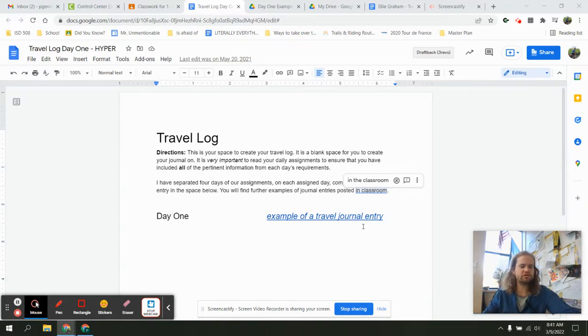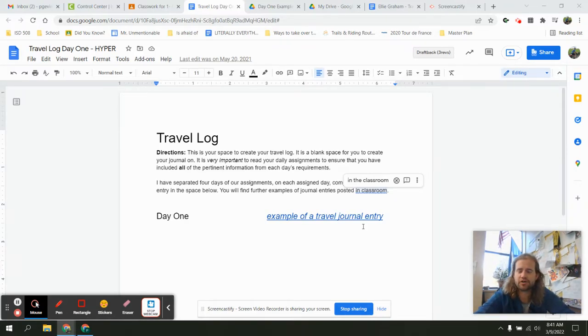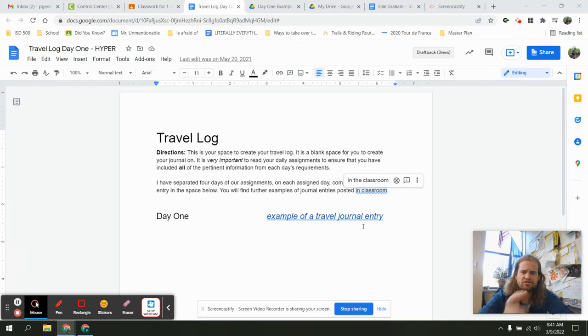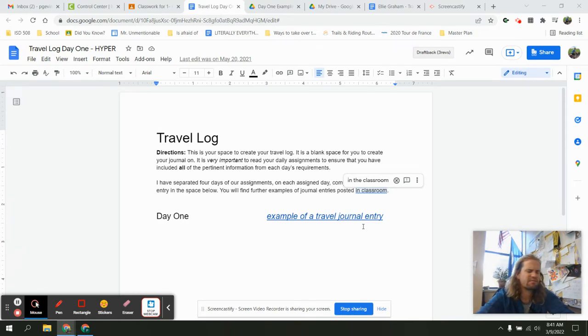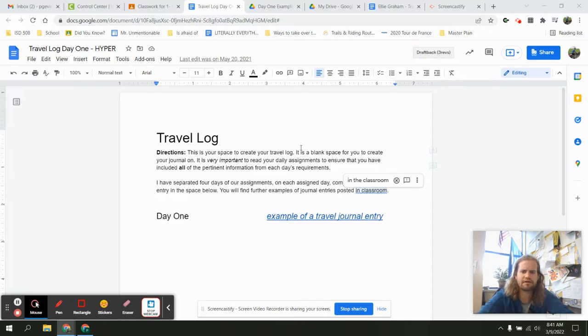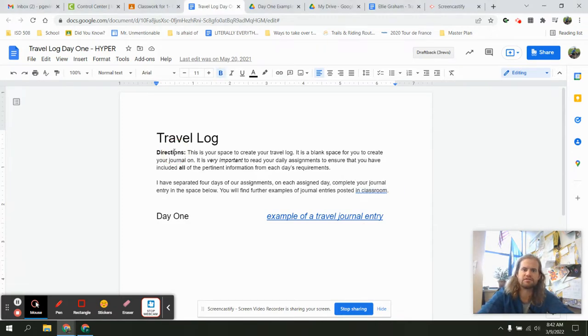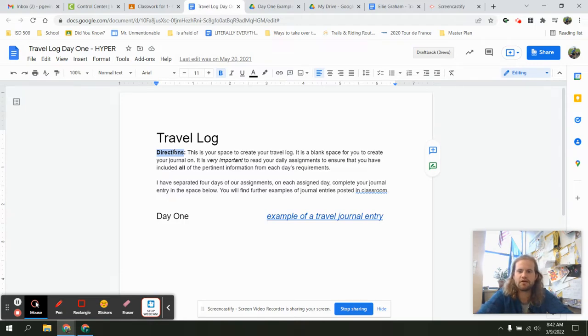So for each of the days you'll be doing a travel log and the instructions are similar. There are a few differences for some of the days, but those are in the full directions. As long as you're taking time to read the real directions you should be doing well. This video is just a loose overview of the things that I'm looking for inside of a travel log.